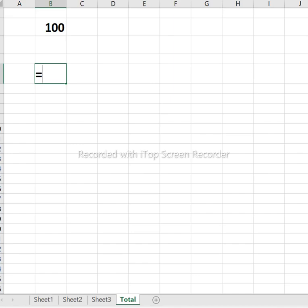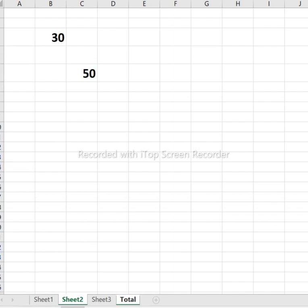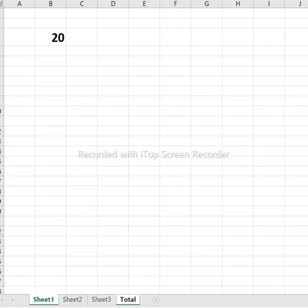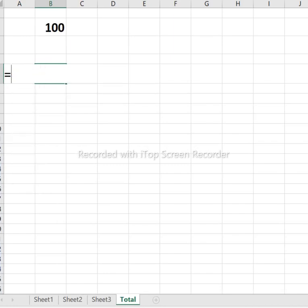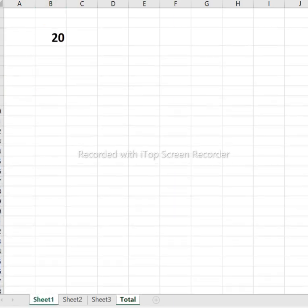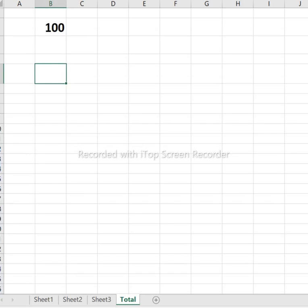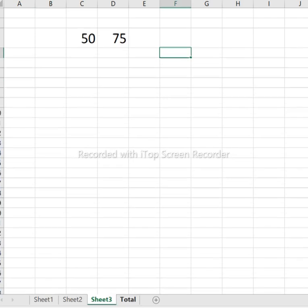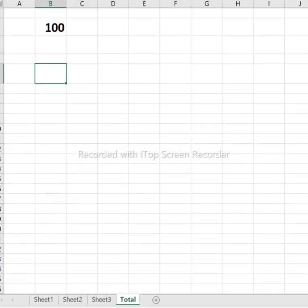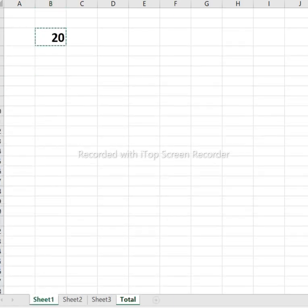After pressing equal, you can select any sheet — from Sheet 1 to any other sheet. You navigate to the sheet you want to reference in your formula.